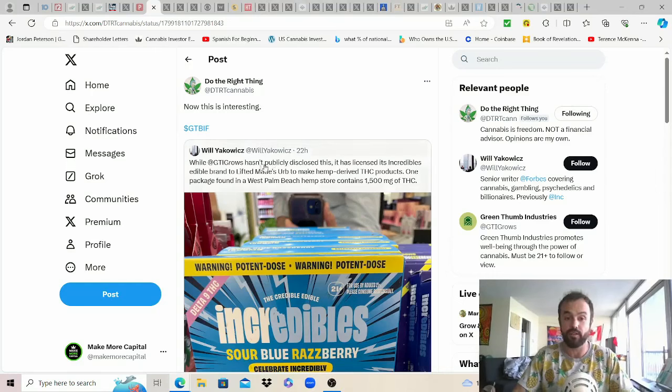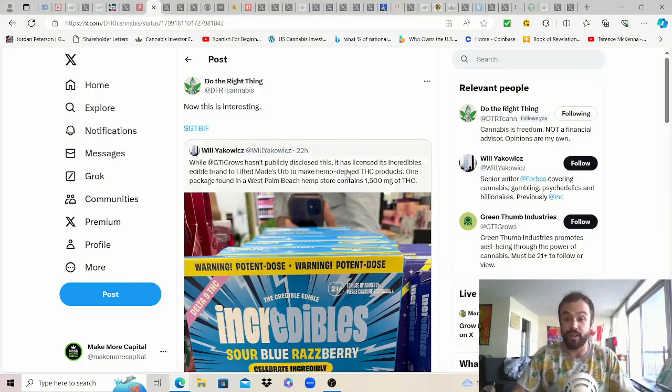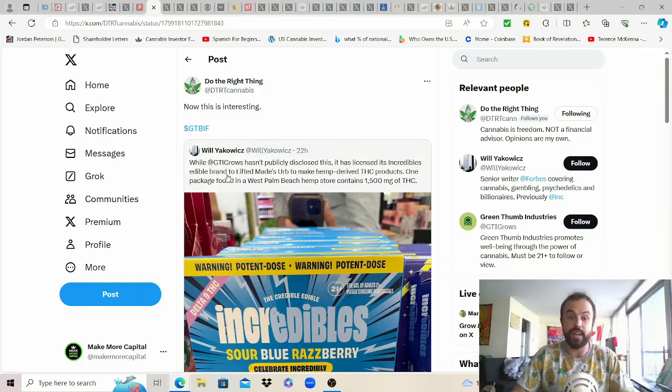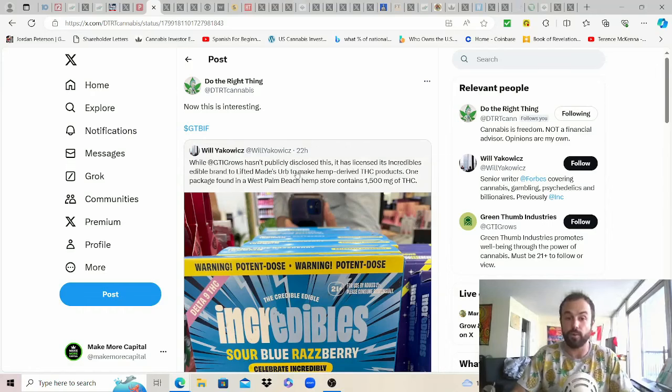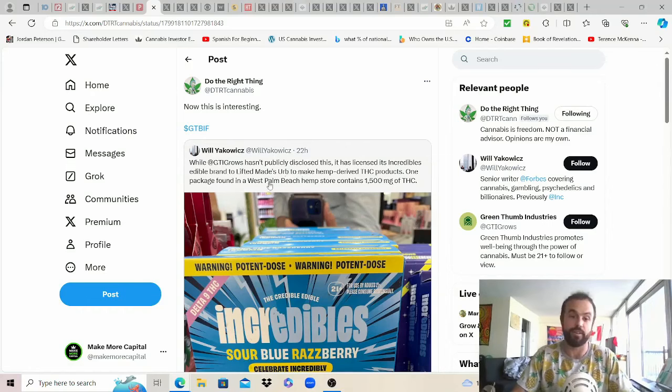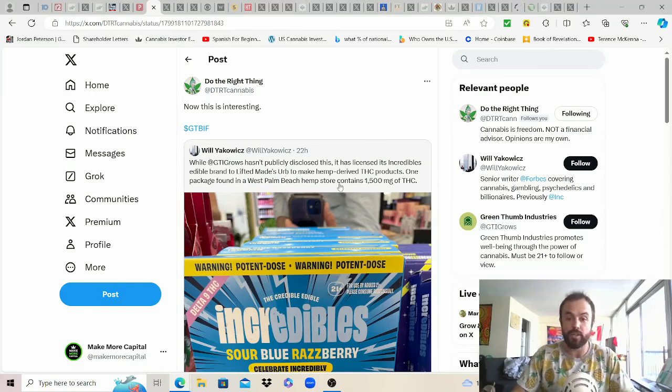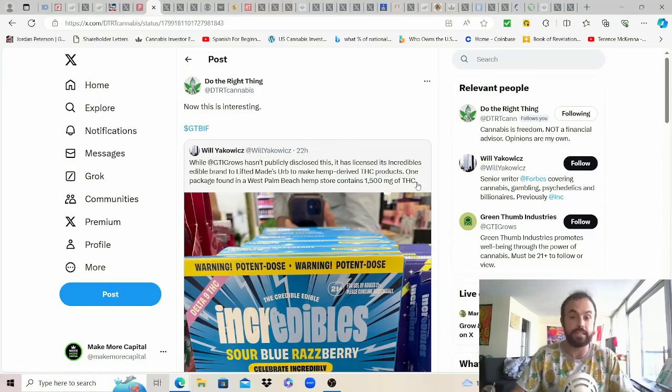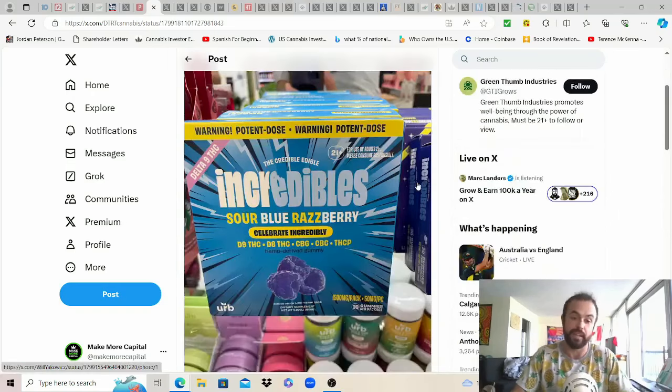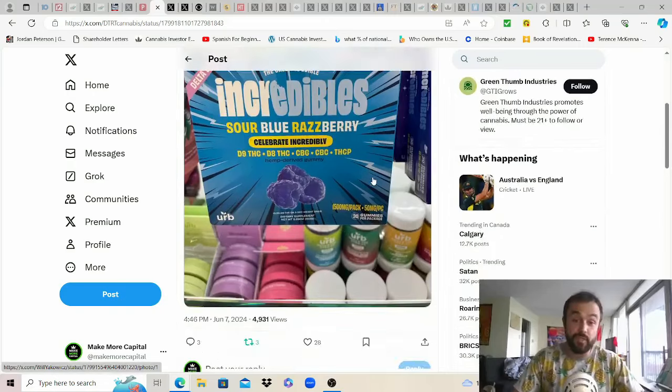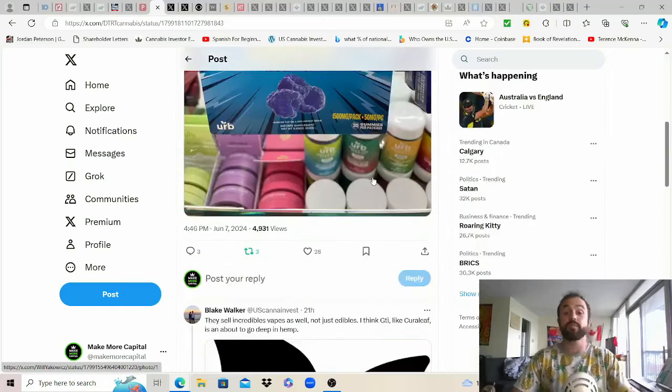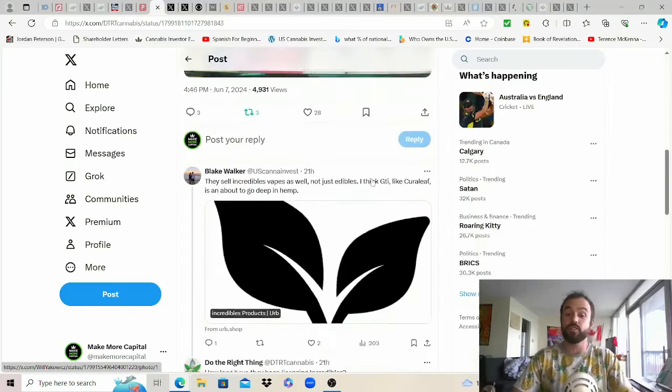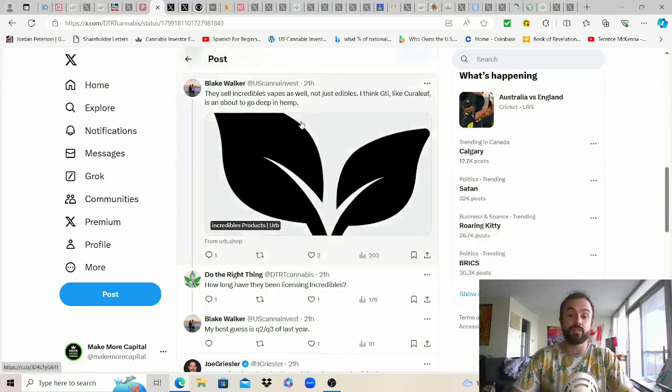This is interesting do the right thing said it best and I had no idea this was going on but from a strategic standpoint it does seem like the best way for legal MSOs to play chess as opposed to checkers and get the brand awareness out there. Will Jakowitz who writes for Forbes shared while GTI hasn't publicly disclosed this we find out yesterday it has licensed its Incredibles edible brand to lifted maids herb to make hemp derived THC products. One package found in the West Palm Beach hemp store contains 1500 milligrams of THC. If you can't beat them join them temporarily until you can beat them I guess.